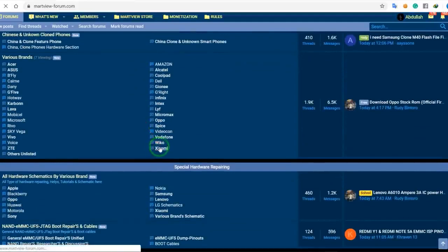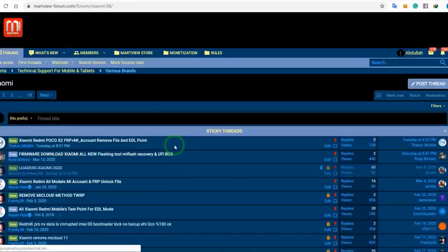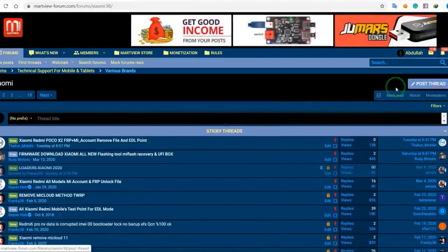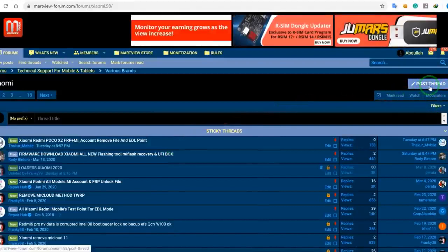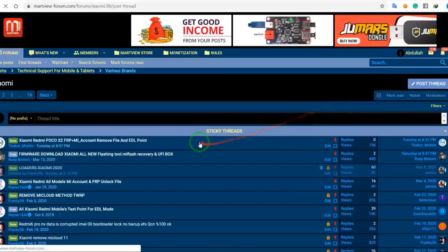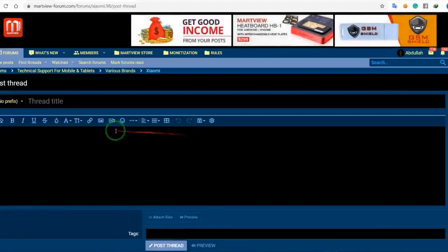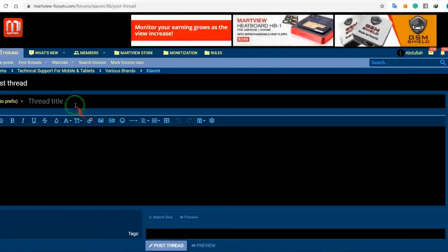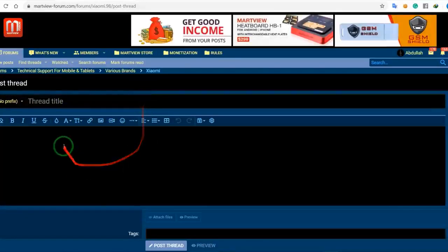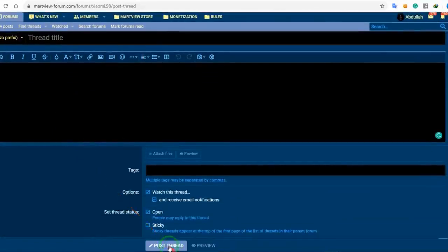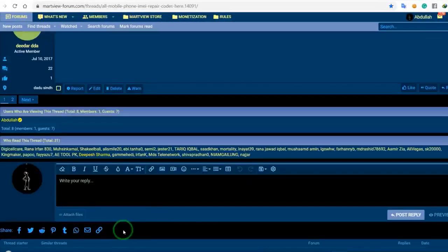If you want to post content, go to this section and click the post button. Add your title here, then use the editor to add the content you want to post. Click the post button when you're done.